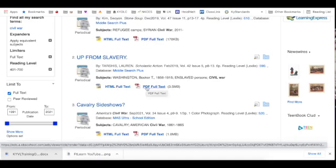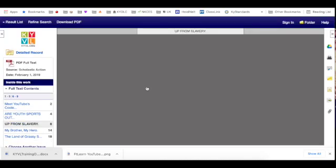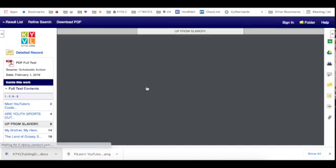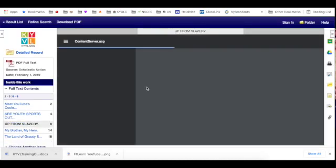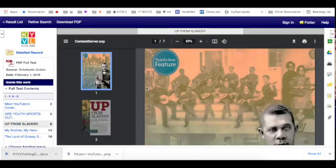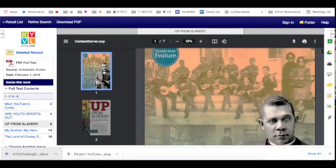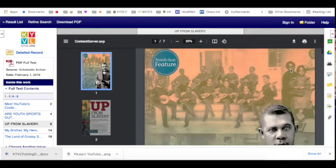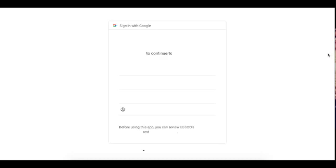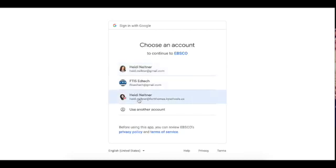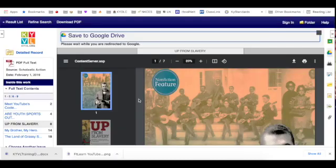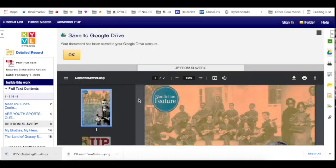When I find a PDF full text article, if I open up this one, I can preview it. And if I decide this is an article I'd like to use with my class, I can simply choose save to Google Drive. It's going to connect to my school account, and from there I'd be able to access the article I've just saved and share it with my class.